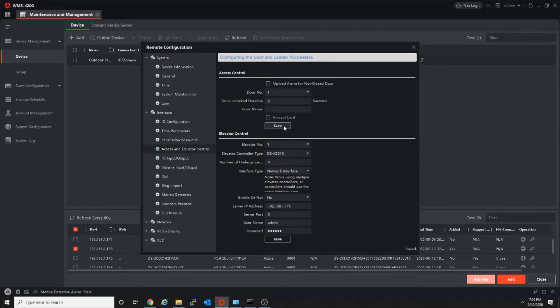Click save. Now your door unlock duration is changed. Thank you.